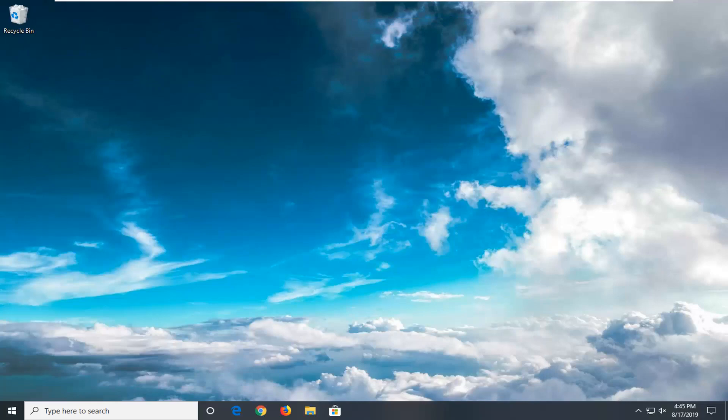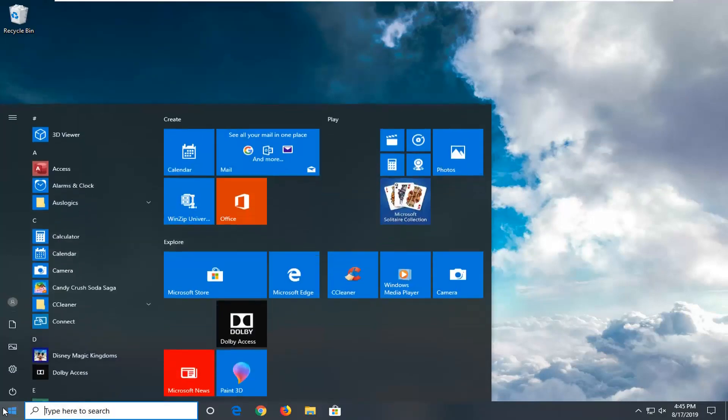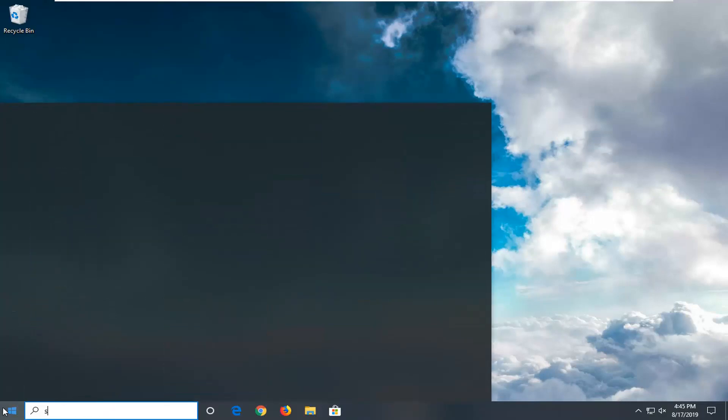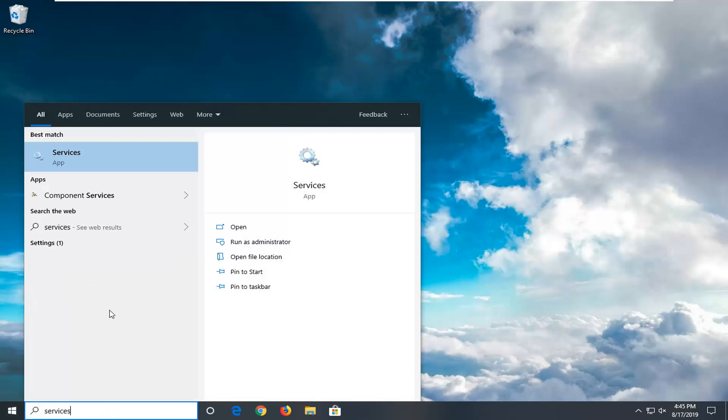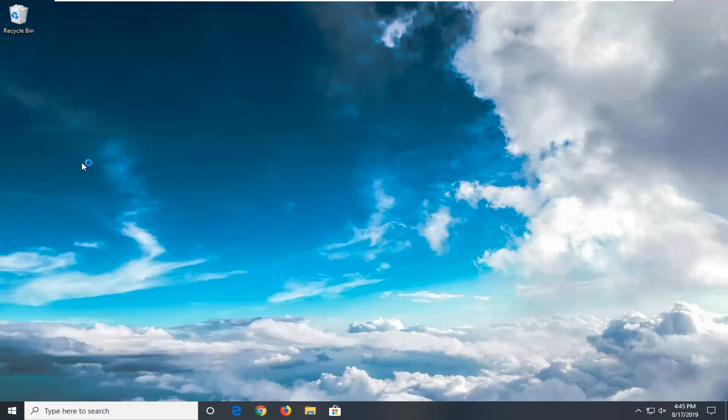So if you're still experiencing an issue, you can open up the start menu. Type in Services. Best match should come back with Services right above App. Go ahead and left click on that.